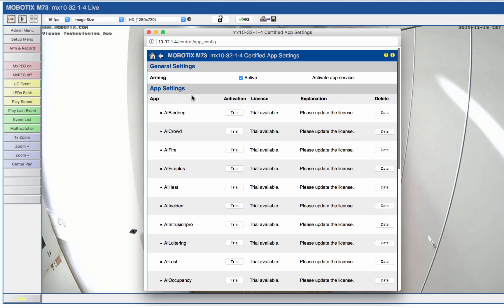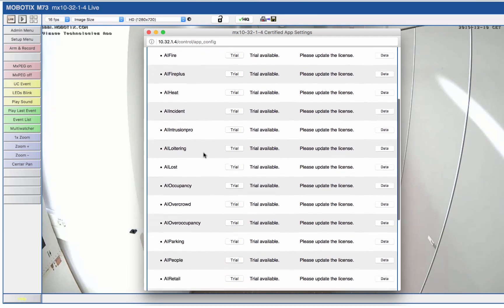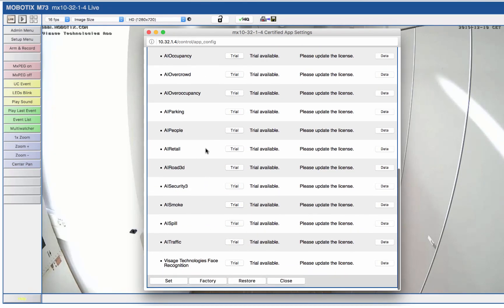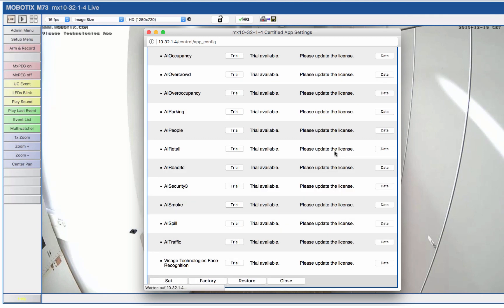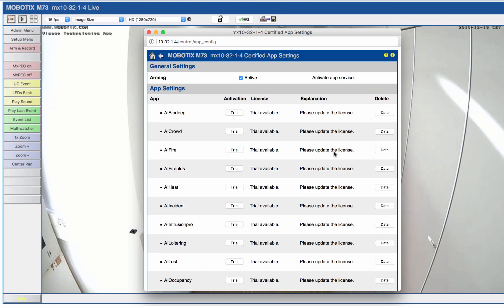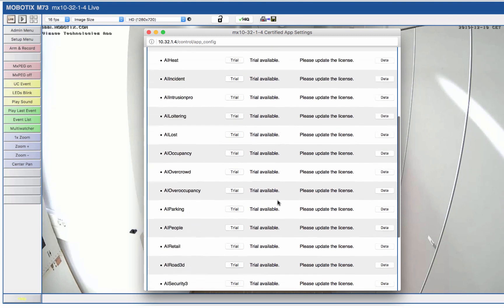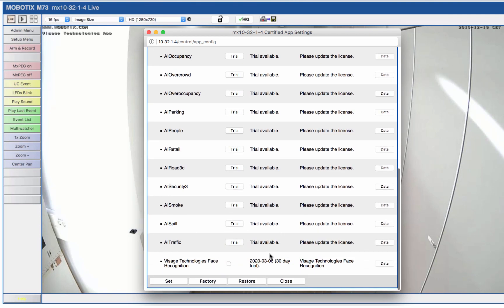Afterwards a list of already pre-installed certified apps appears. As with any other pre-installed app you can also use a 30-day trial license for the Visage Technologies app. If you have already purchased an annual or two-year license you can activate it via the MX Management Center. After activating your license you will be able to activate the app itself. Confirm this with a click on set.